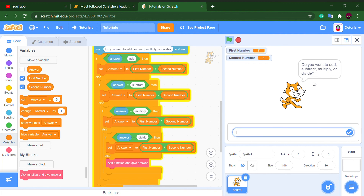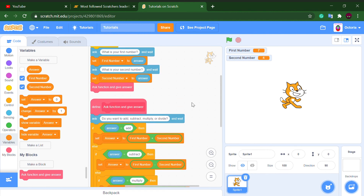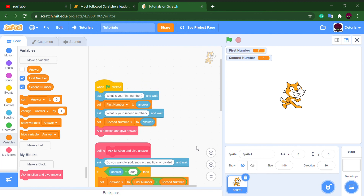So yeah guys, that is how to make a calculator on Scratch! If you enjoy these videos and want to see more Scratch tutorials, or want to see an animation, like and subscribe. See you in the next video — bye!